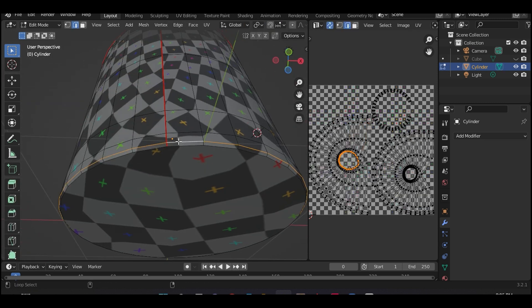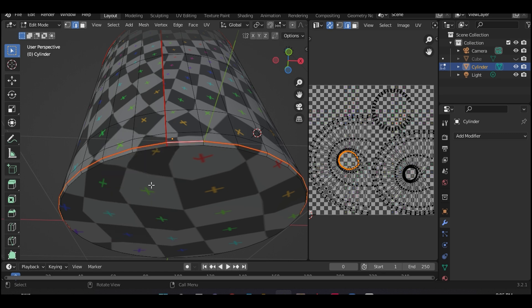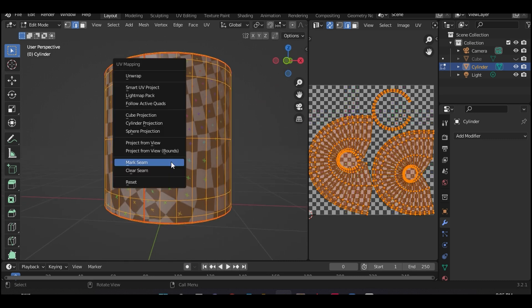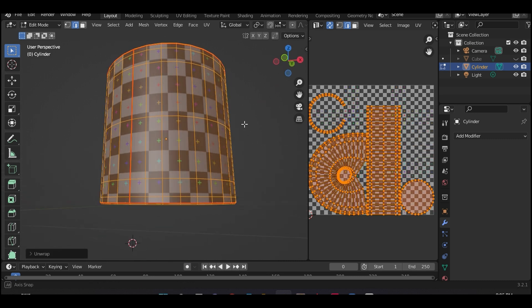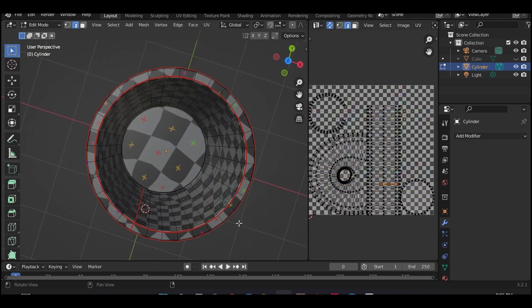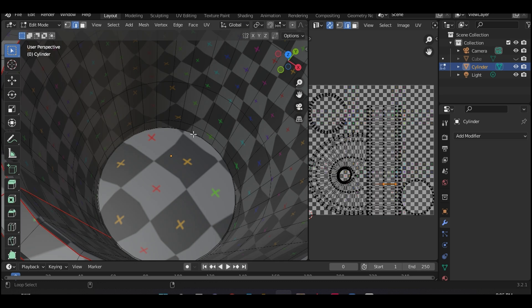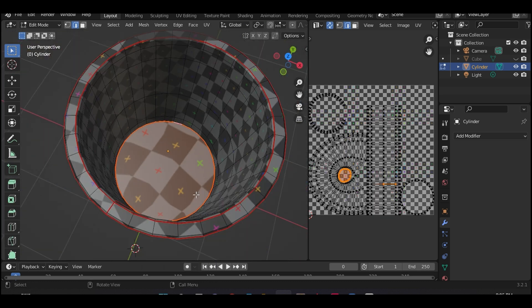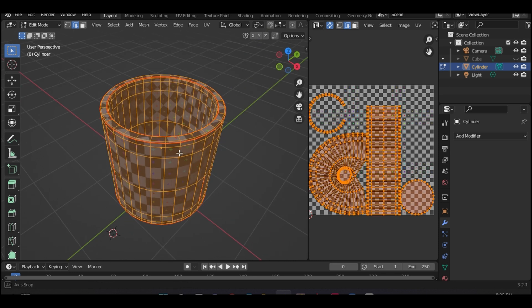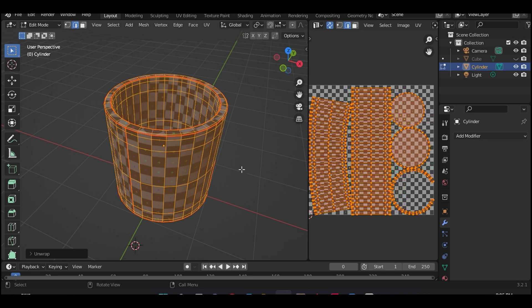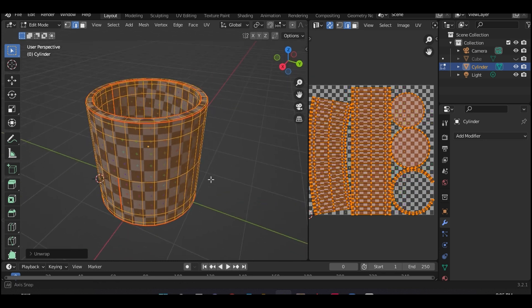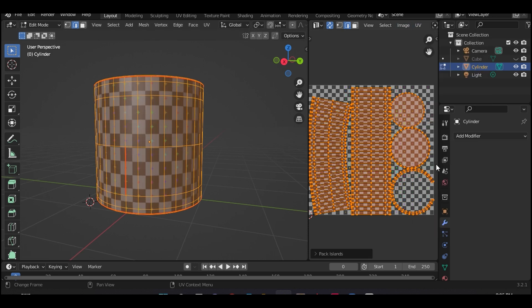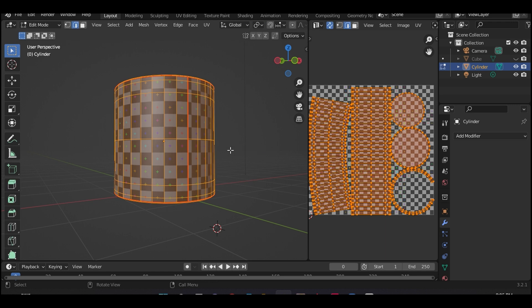Let's select the bottom circumference and apply the seam. Now let's unwrap this again and see what happens. As you can see, the outer layer looks proportionate. So now let's do the internal part. Select the bottom and mark seam. Now let's unwrap this again. Now you can see the UV grid is distributed almost evenly across the surface of the model. Now let's pack islands to fit them properly in the UV space. Perfect.